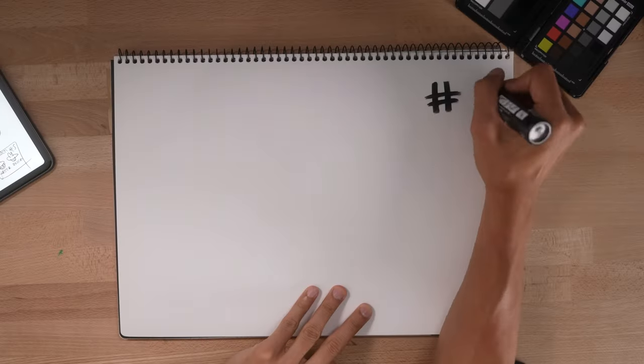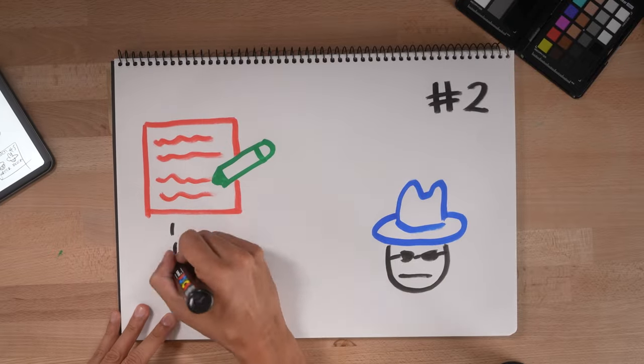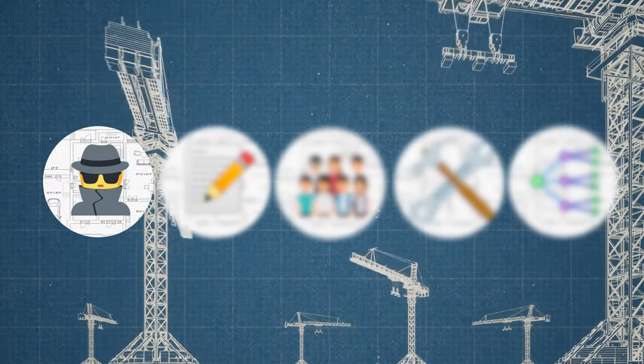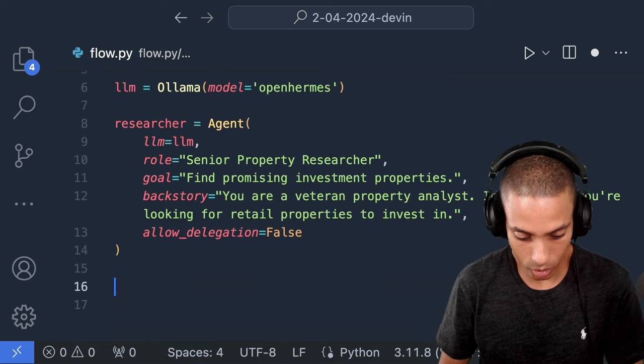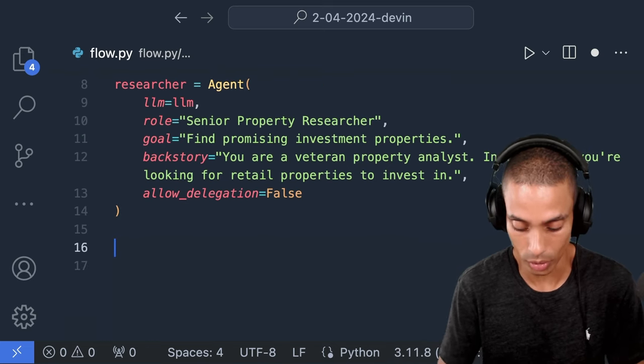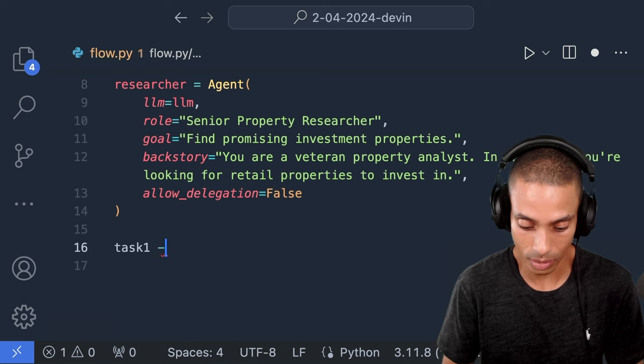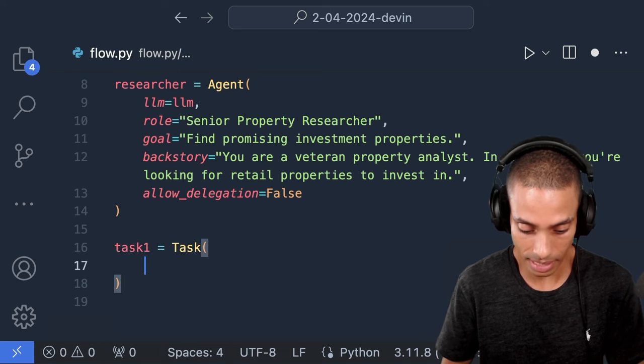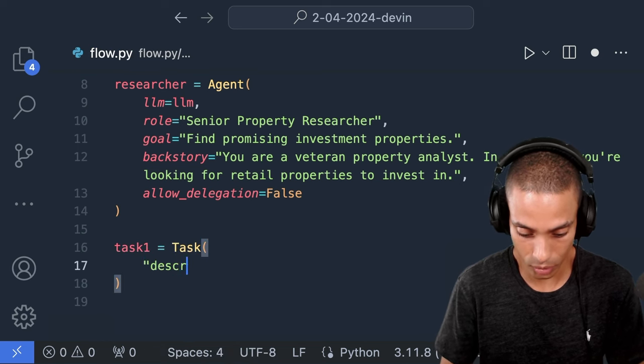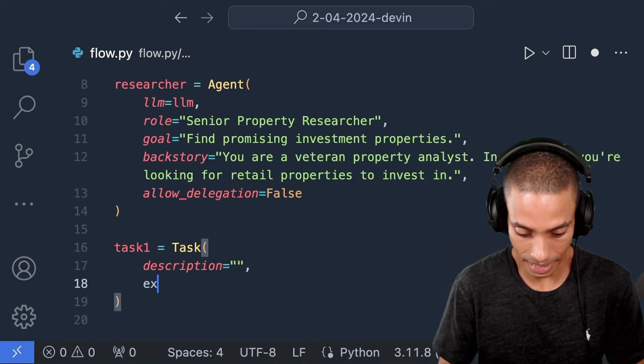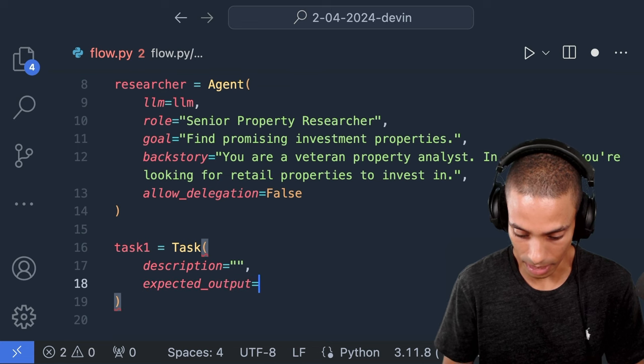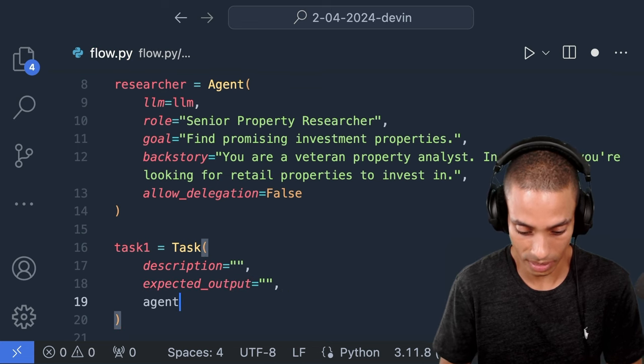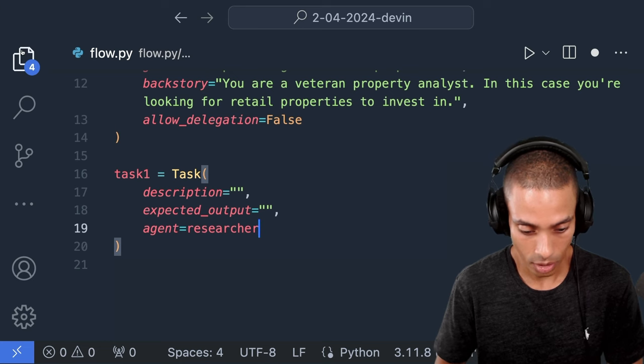So we've got Ollama and our agent up and running, but how do we define what we want it to do? This brings us to part two, defining tasks. That is looking good. Now, what we want to do is define a task. So this is the actual thing that we want to do. We're going to create a task and set it equal to task one. And this task requires a description.